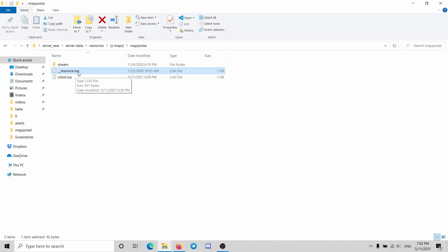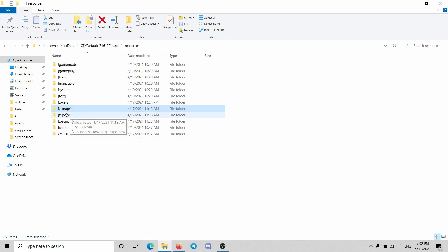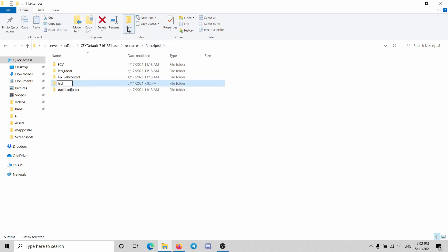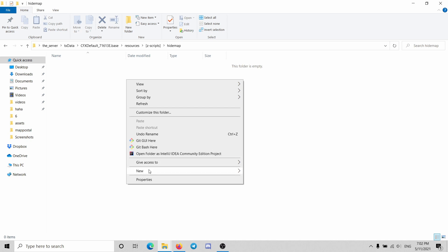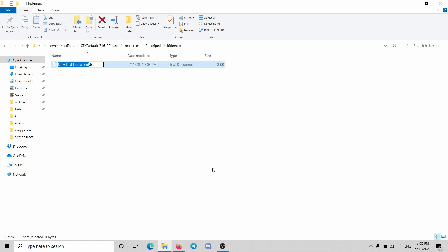So what I'm gonna do is I'm gonna go to the new server, I'm gonna go into the scripts and I'm gonna make a new script. We're gonna call it hide map. So this script is only to hide the radar from the screen when the player is outside of a vehicle.